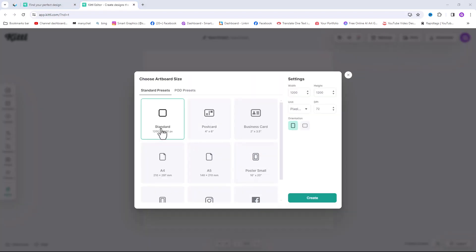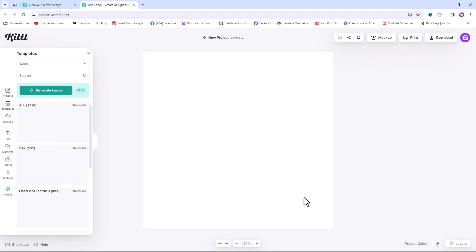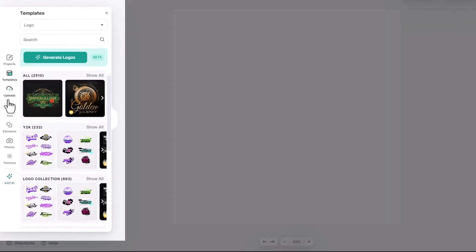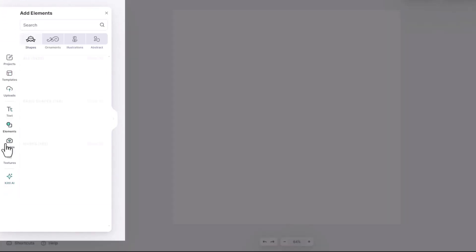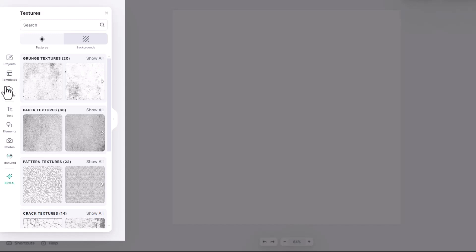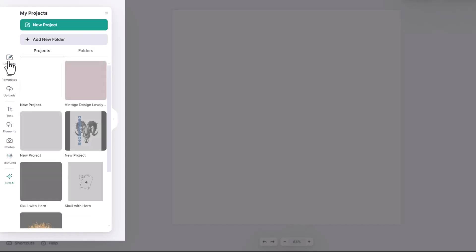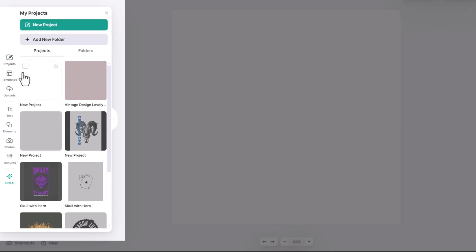For the art board size we'll go with standard dimensions for now. Where in the editor we have a variety of tools over on the left sidebar. Starting from the top you will see my projects tab which shows you all of your current and previous projects and also allows you to start a new one.